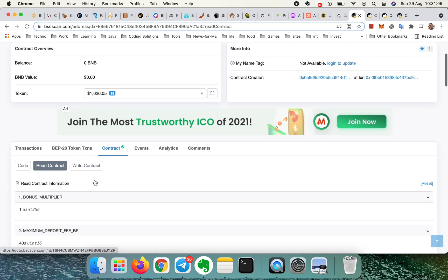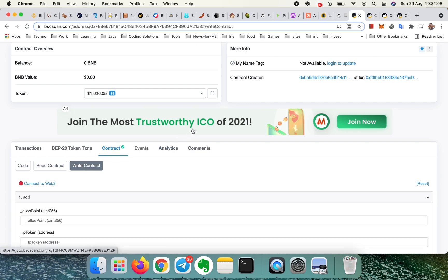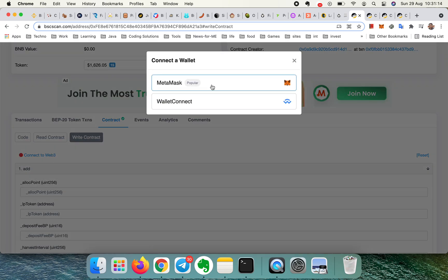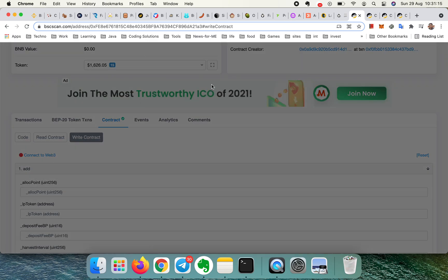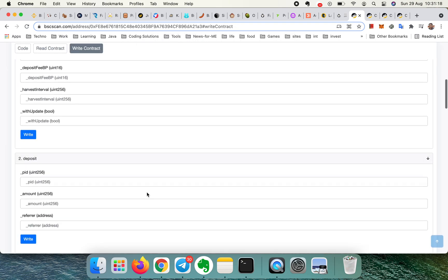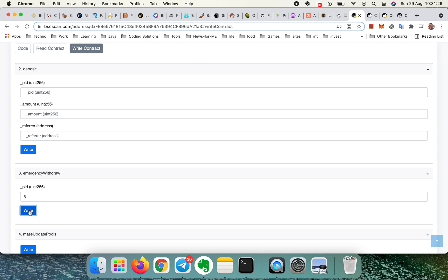Now come to the Write Contract. Here you will be asked to connect Web3 — click on this and connect it. Come to Emergency Withdraw, type the pool ID here — for example, three or six, or any ID — and click Write.